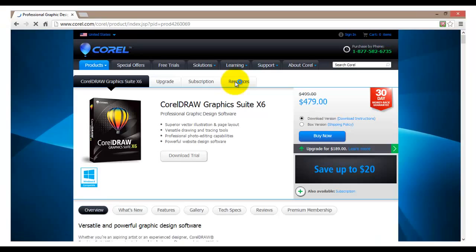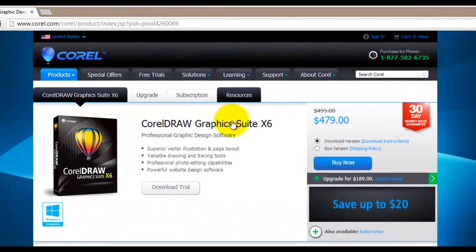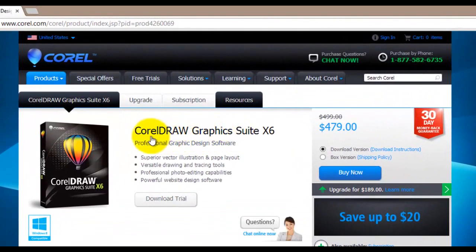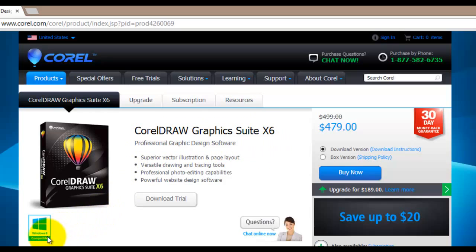This will now open the main page for this particular software. Here you can find some information in regards to CorelDRAW Graphics Suite X6. As you can see, this software has been designed to run on Windows 8 operating system as well.